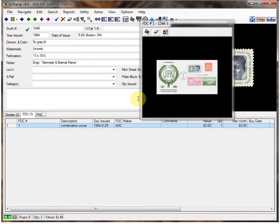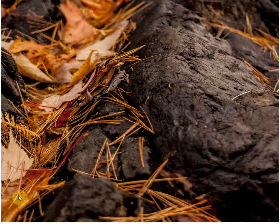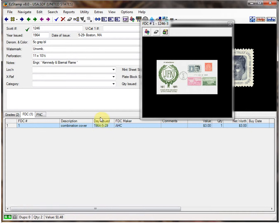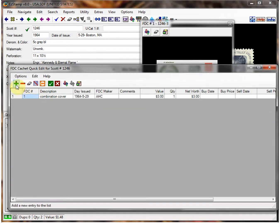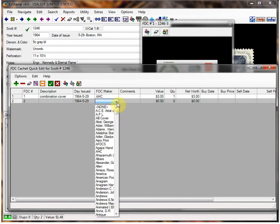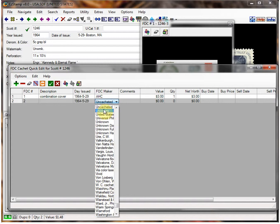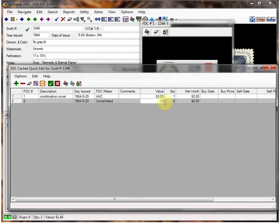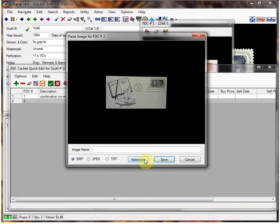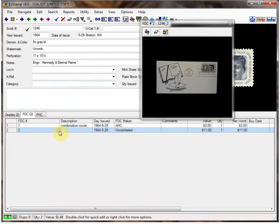Another nice way to do this is you can add images from the clipboard. I'm going to paste an image from the clipboard. I've now got an image in the clipboard, so I'll add another cover — call this one number 2, choose Unknown as the maker, put in a value, and this time I'll click on Paste from Clipboard. And save it — and there's my cover.